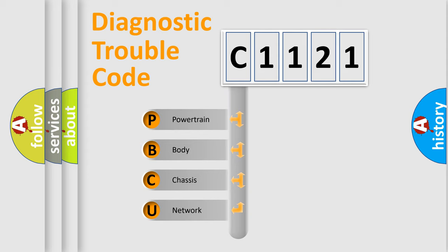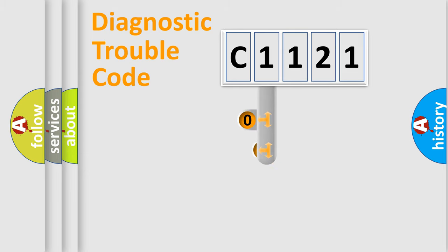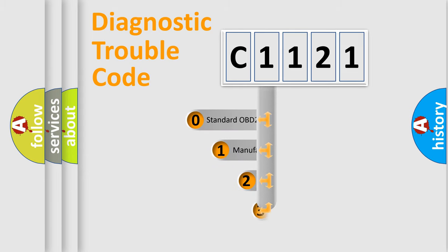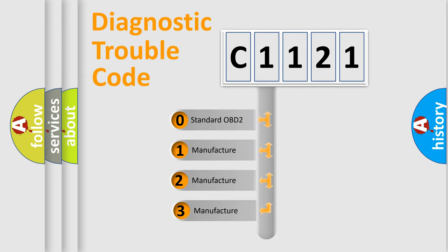We divide the electric system of automobile into four basic units: Powertrain, Body, Chassis, and Network. This distribution is defined in the first character code.